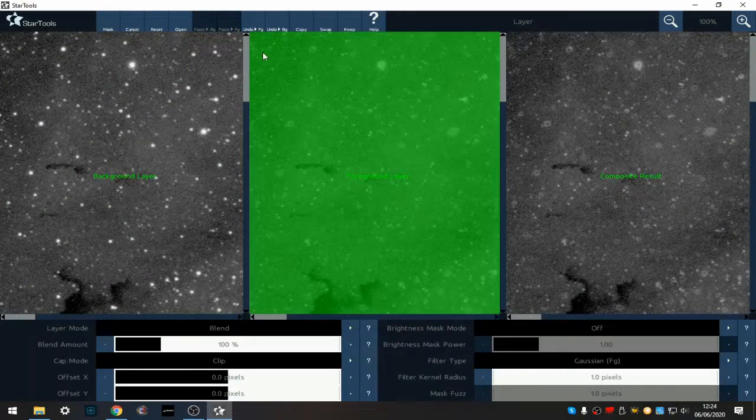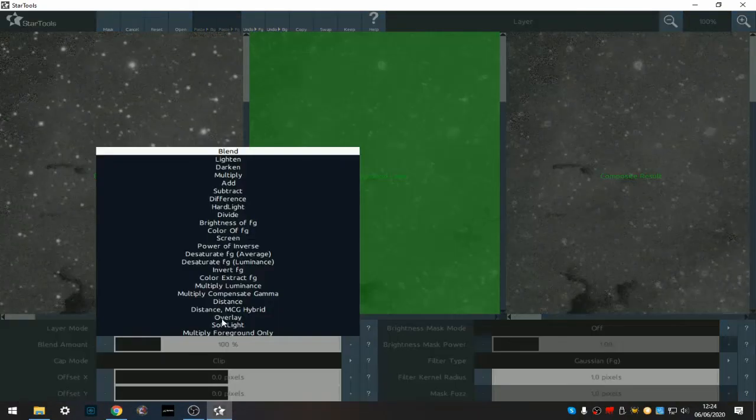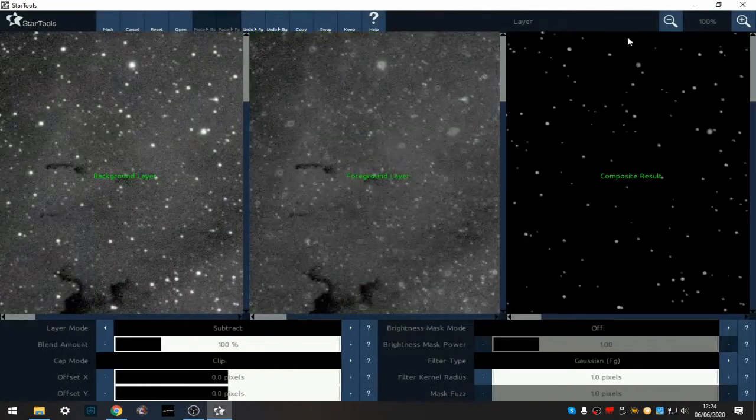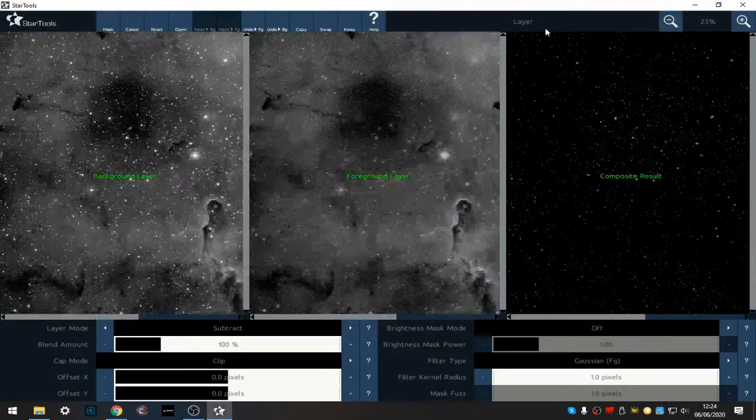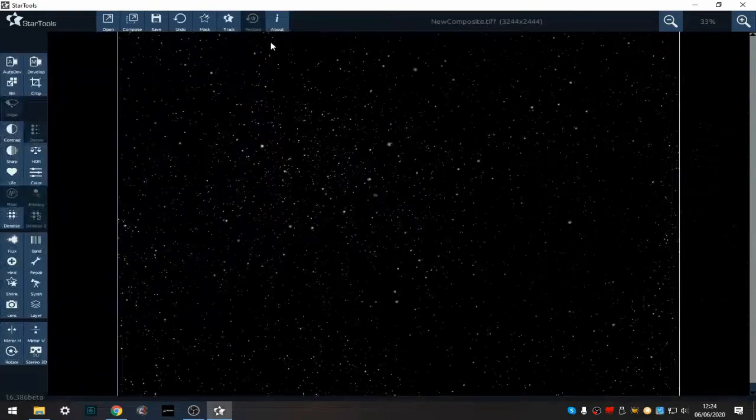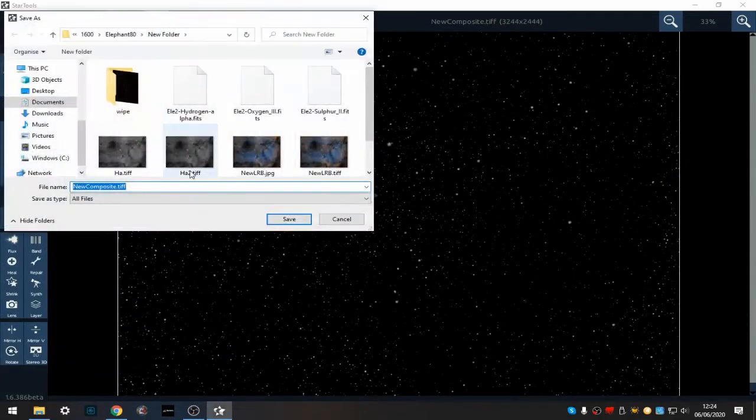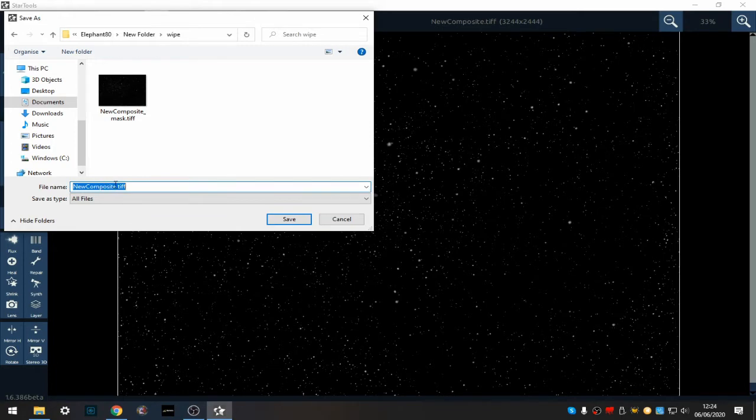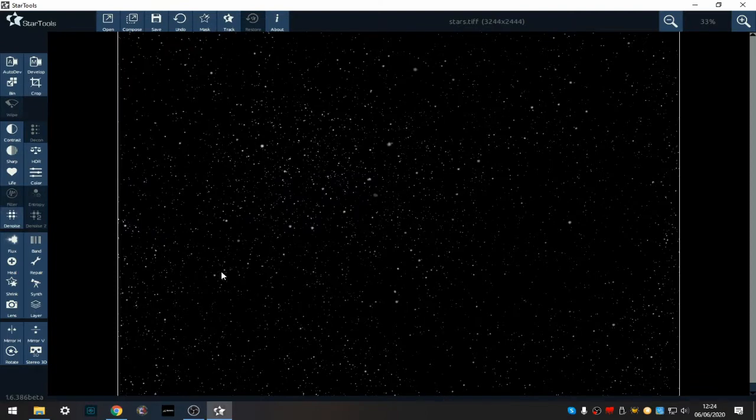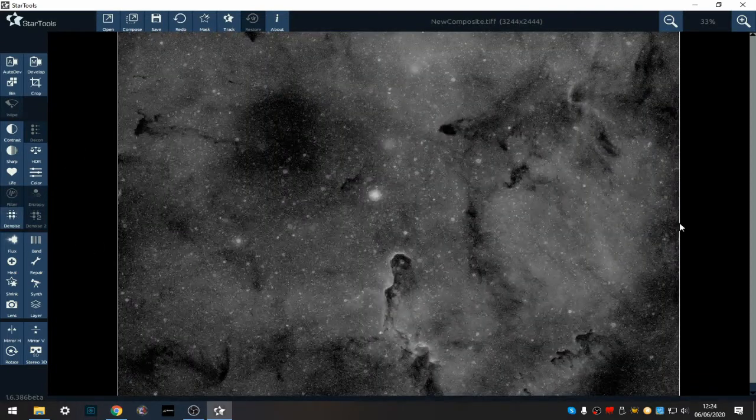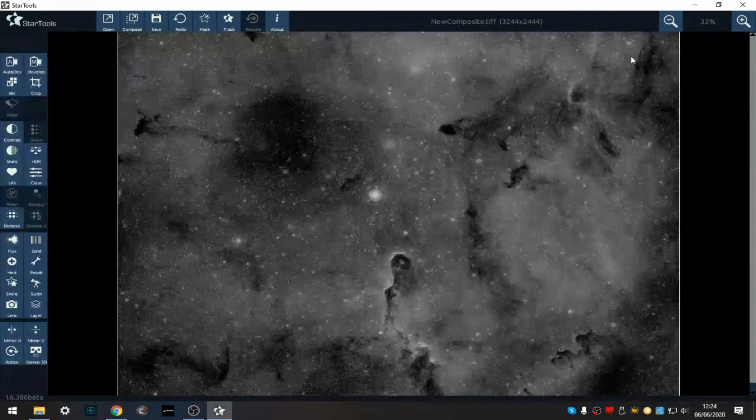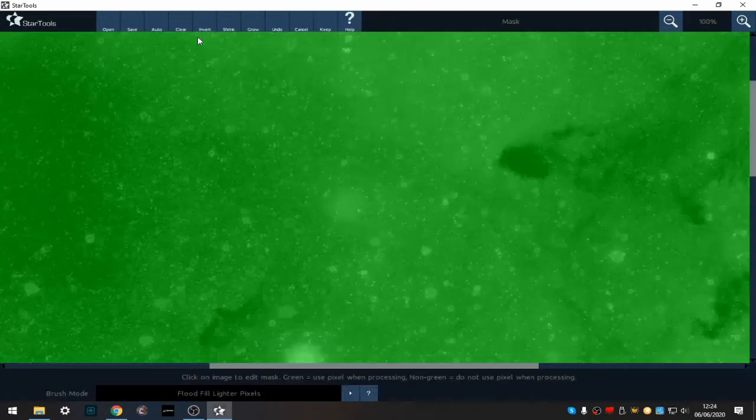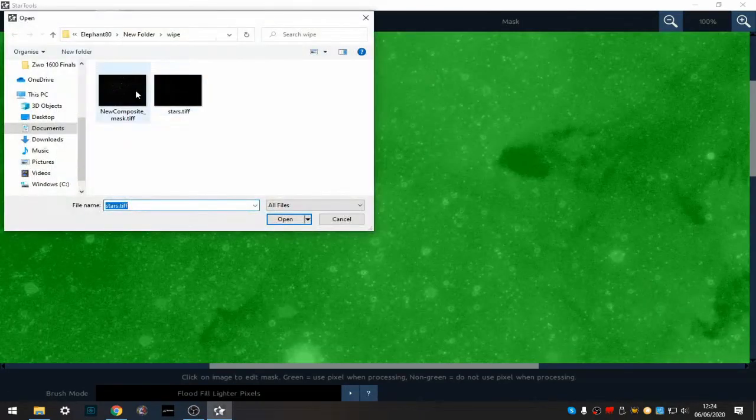Undo and do background subtract and go to our stars. So we keep that and save this as stars. We'll be working on these and then laying them back in once we're finished on our nebula. Okay, so now we want to undo, it brings back to our nebula. Now we're going to go back to the mask, open our star mask.